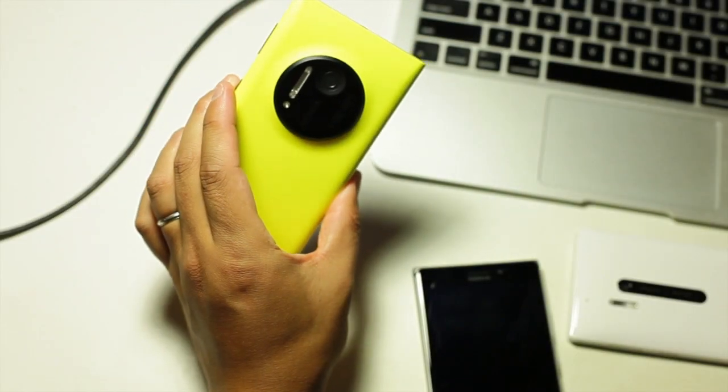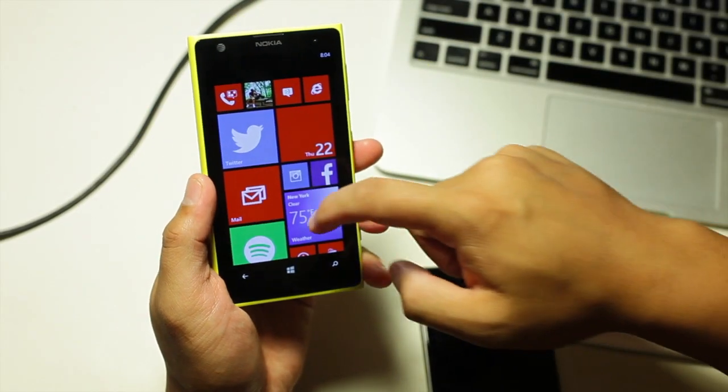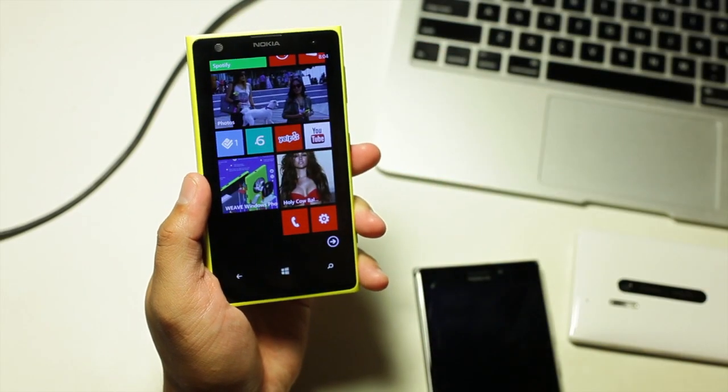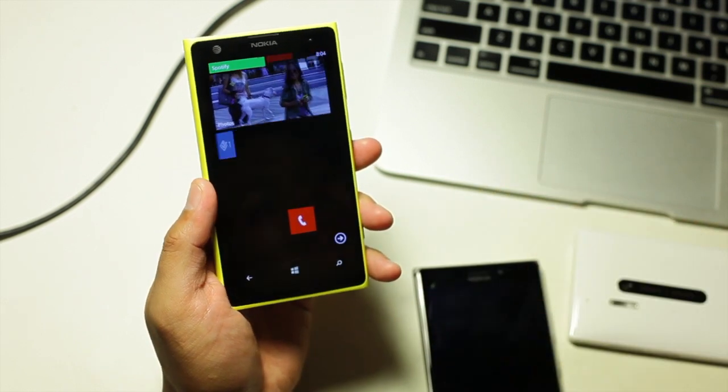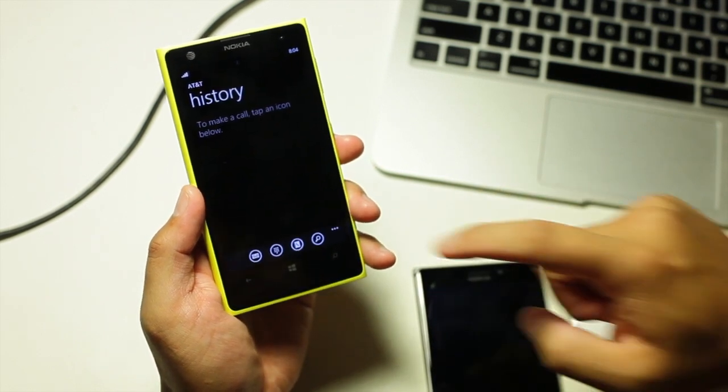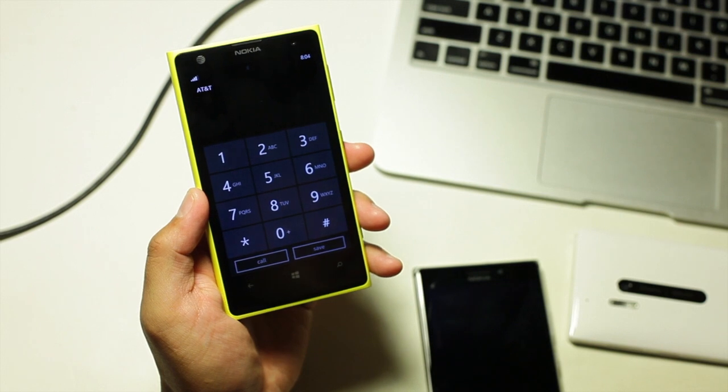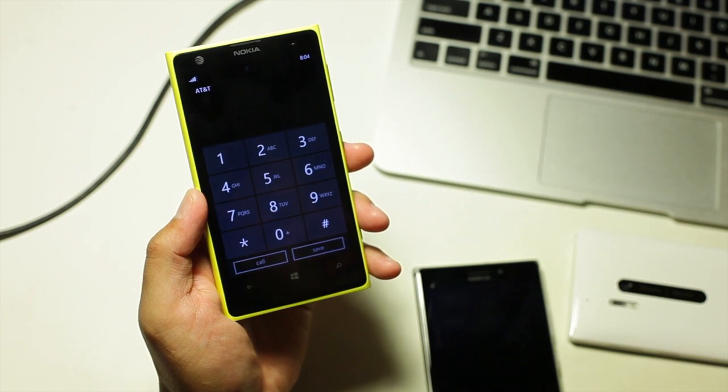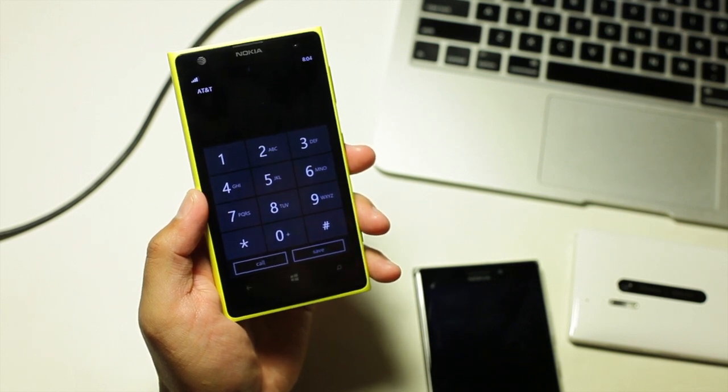Hey Nokia fans, it's Mark for the Nokia blog and this is the Nokia Lumia 1020 for AT&T. In this video I'm going to show you a quick tip on how to force your phone into just going into 4G or LTE.